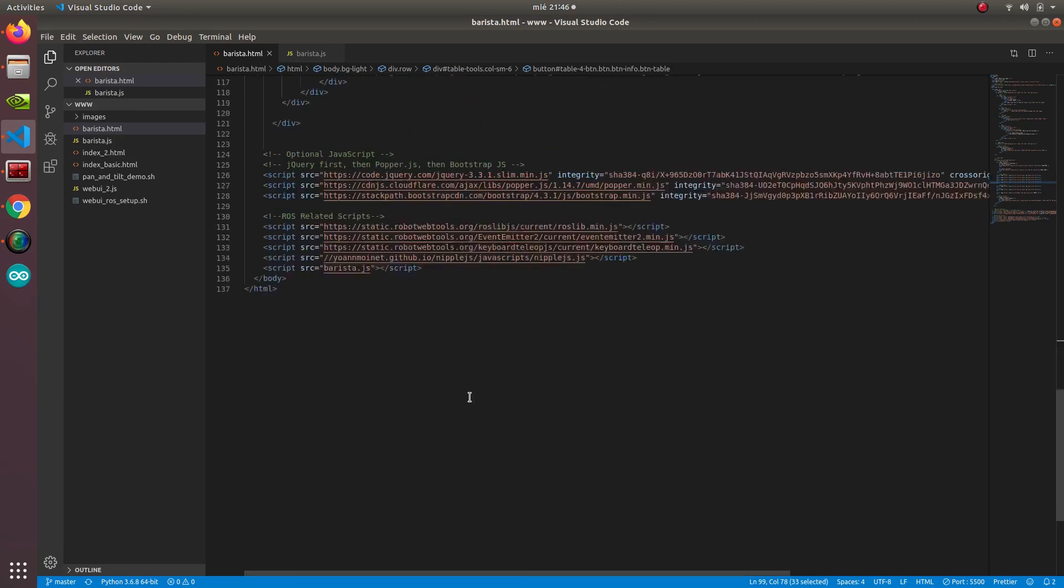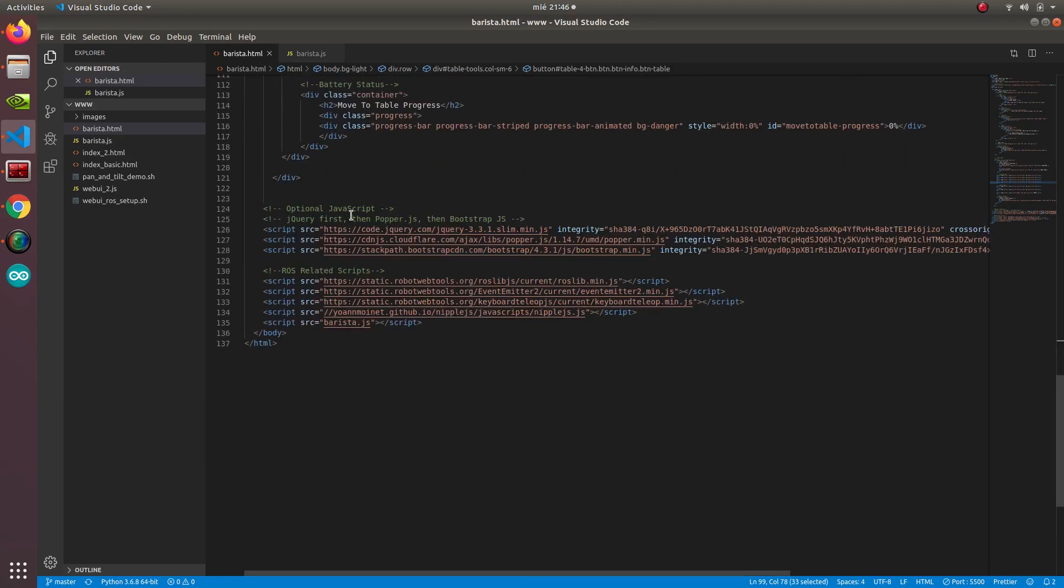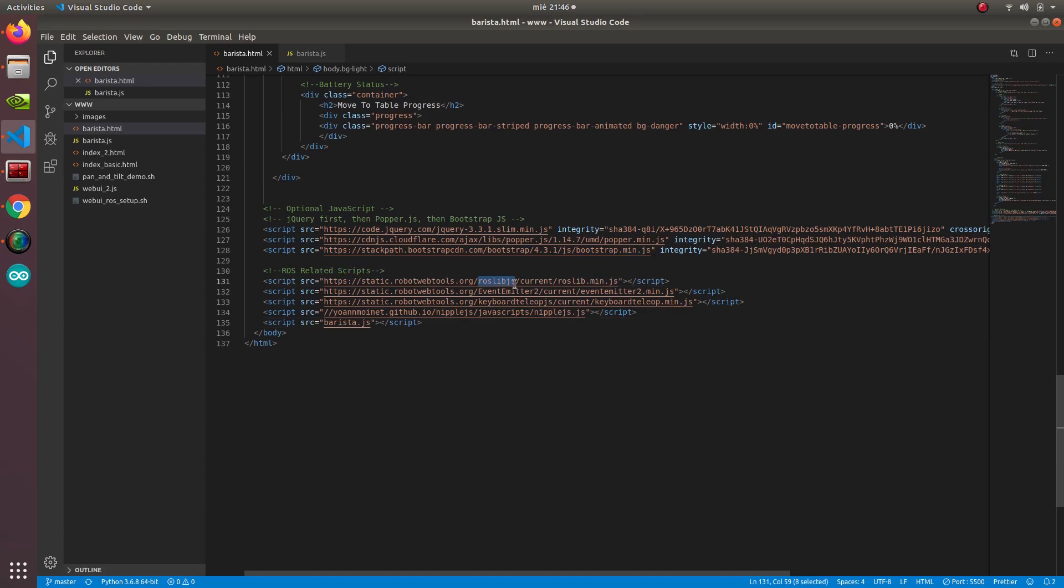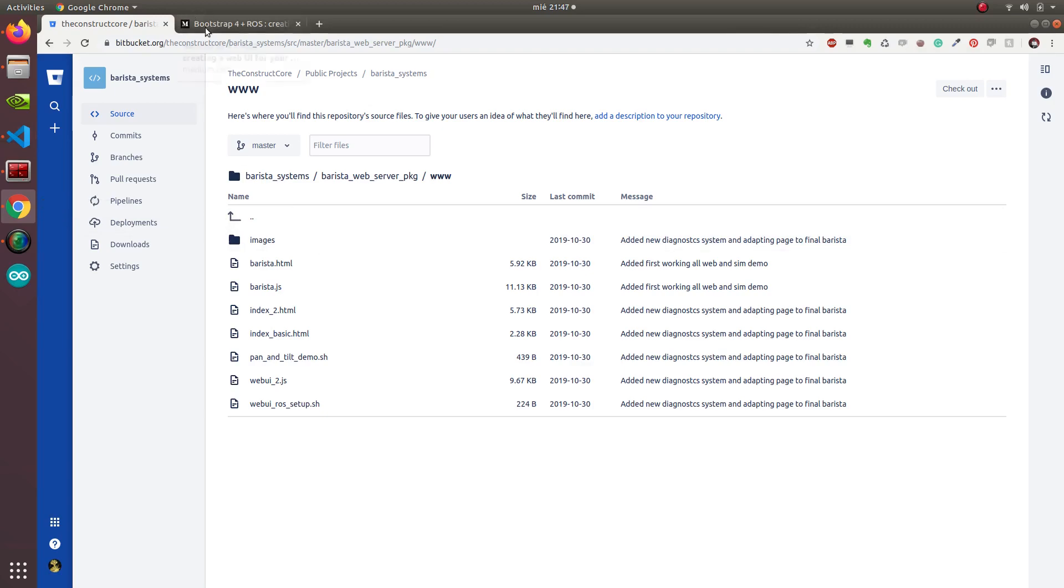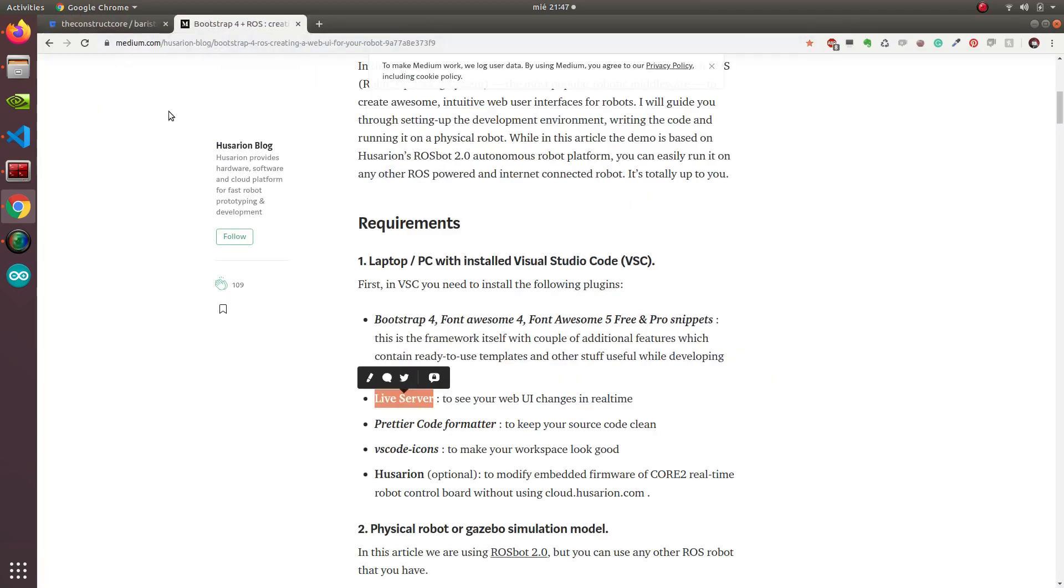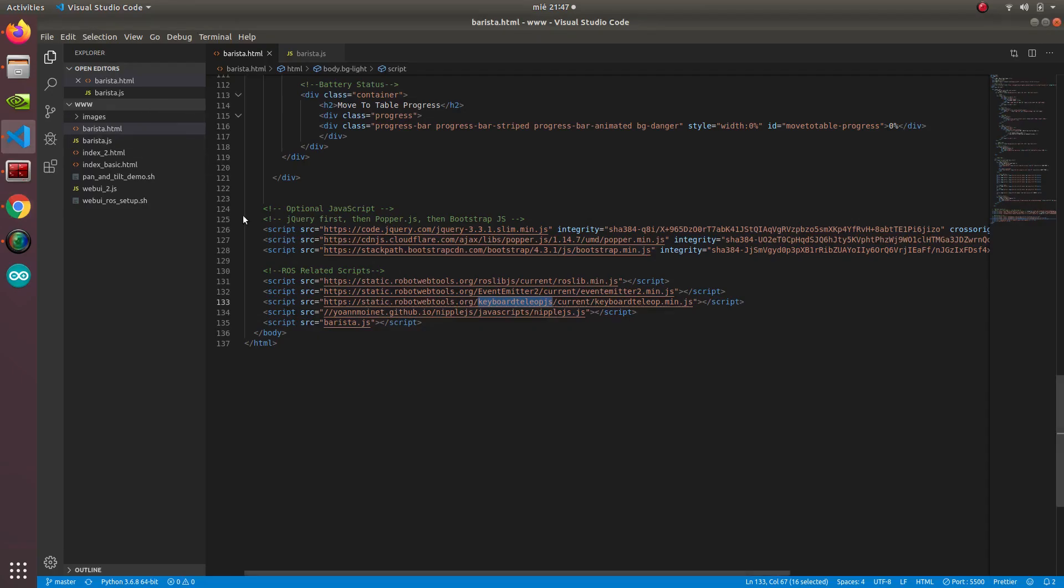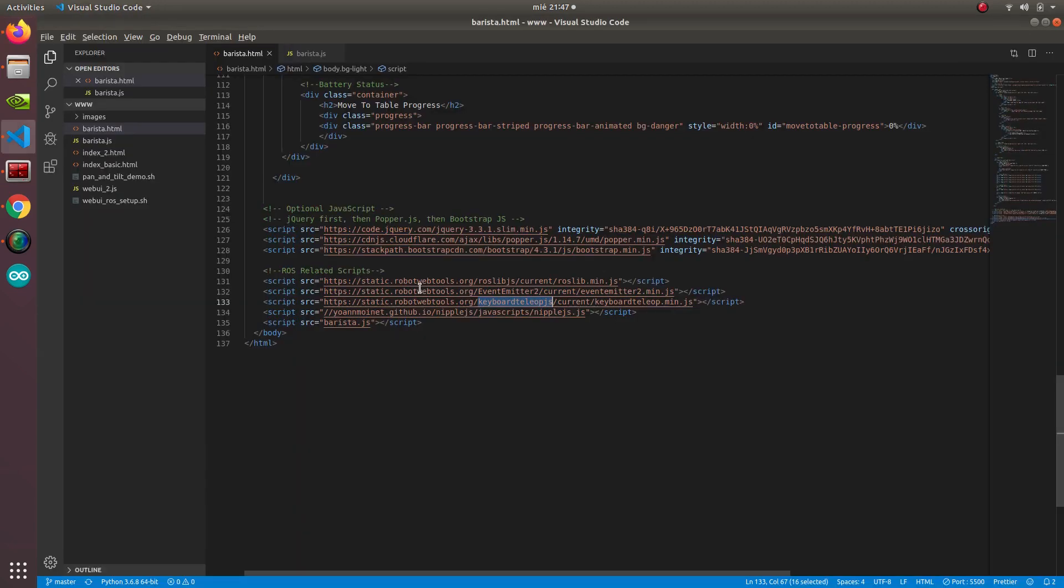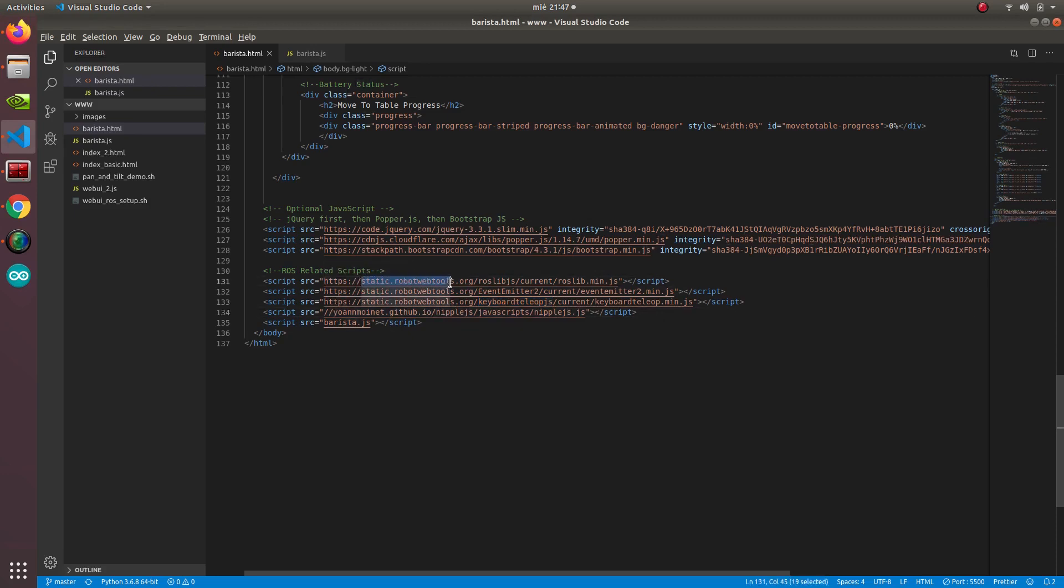Here we have the basic JavaScripts that we are using. We are using roslib.js and we are also using this keyboard.teleop.js, which is the one that we are using here to move the robot around. And also some other minor libraries, but all of them are from RoboWebTools. And then we have this barista.js.